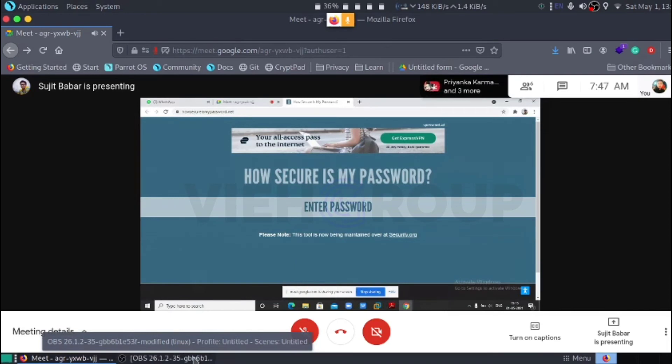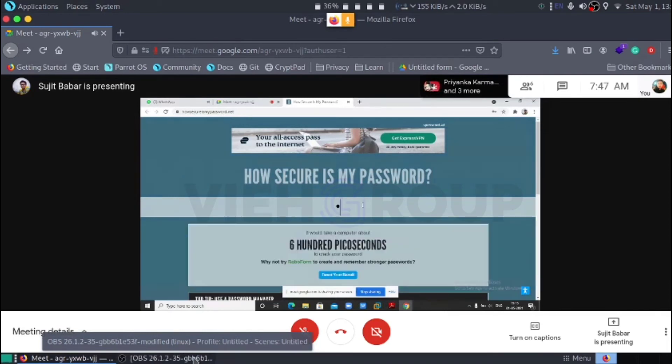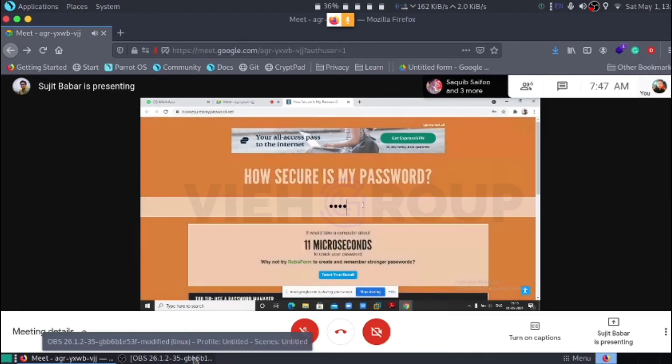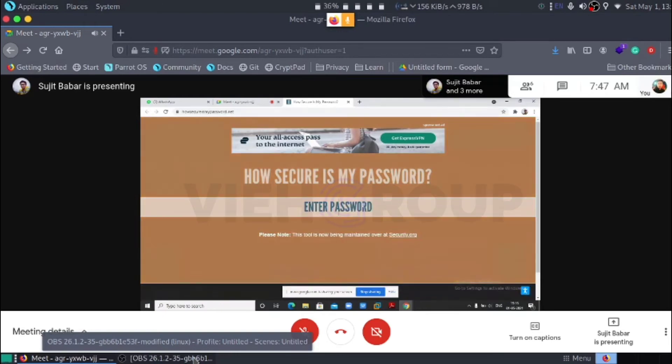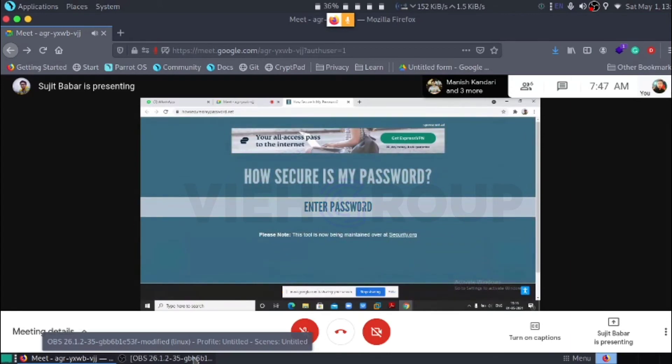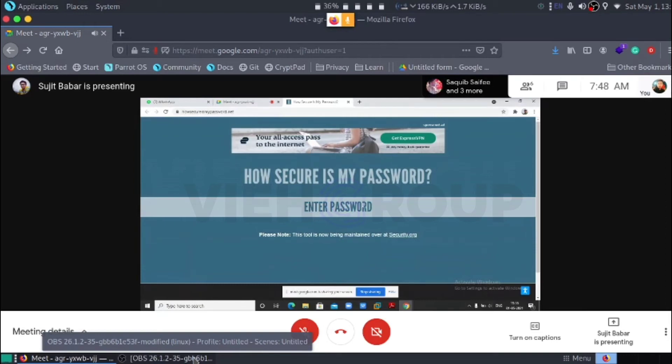How secure is my password. We just retype ABCD. It takes seven milliseconds to crack the password. That's why we always have to have strong password configuration between alphabets, numerical signs and common alphabets as well as lowercase and uppercase.